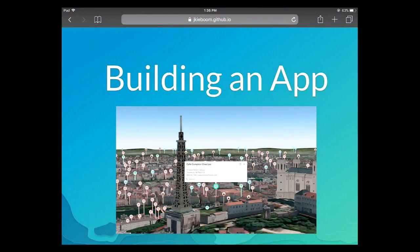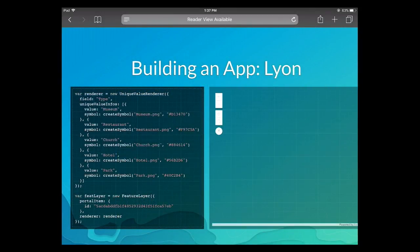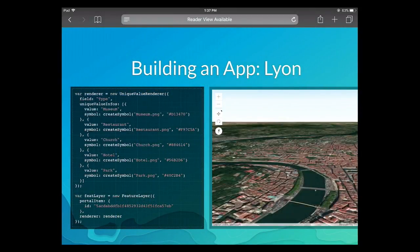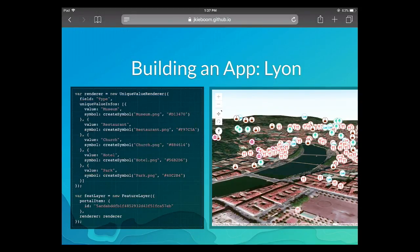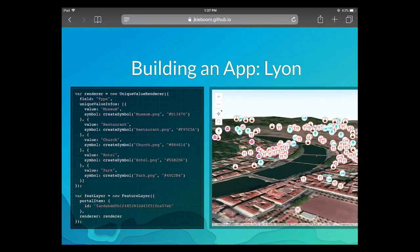Now we'd like to switch to a more concrete example — building out a small app using various 3D-specific API features we haven't covered yet at Dev Summit. The scene is a web scene in Lyon, France. First we load the scene layer — buildings with textures — and a point layer, which is a feature layer loaded as a portal item. By pasting the portal item ID, it grabs the service and loads it into the scene. We also set a renderer — a unique value renderer — defined at the top of the code snippet.